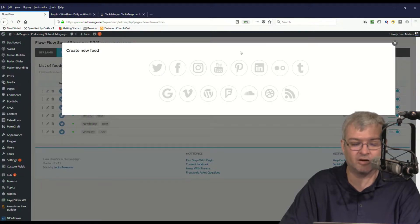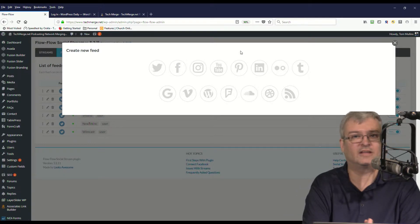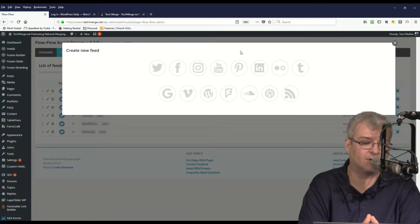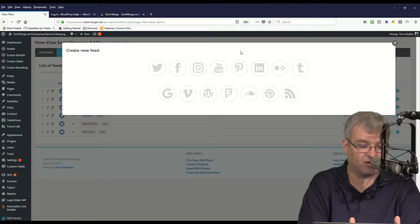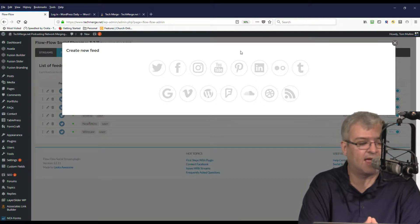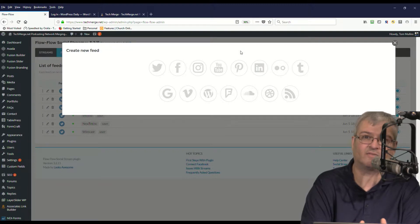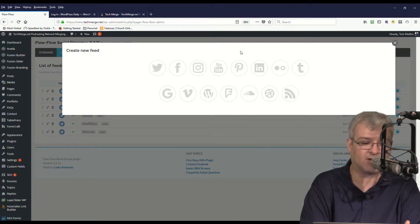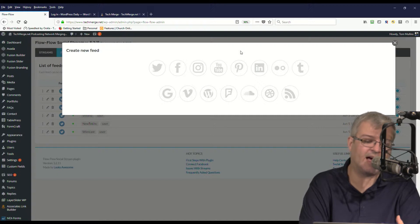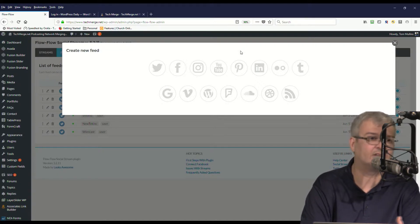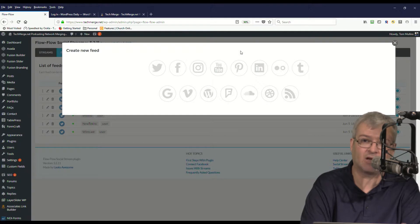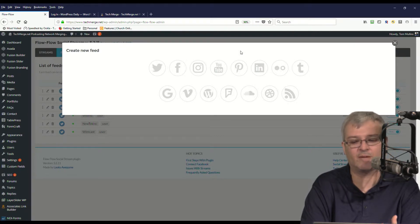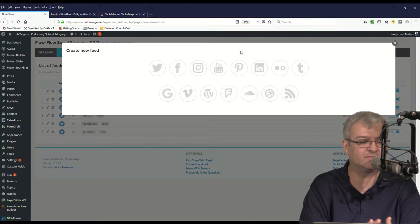So you can download the social stream Flow Flow plugin and install it. Once you install it, you're going to be asked for the API keys of all of your social media accounts - Facebook API, Twitter API, all of those you'll have to authenticate and use your API tokens for. The plugin gives you some information on how to do that. And once you've done that, then you're going to create a new feed.